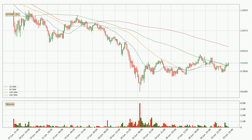Jumping to the three-hourly simple moving averages, at the moment the price is between the 100 and the 200 SMA. If the price bounces off the 100 SMA, which is currently at $0.805, it could be seen as a support, and the 200 SMA at $0.942 could be perceived as a resistance to the upside. If there were to be a break either way, it means that there could be a continuous move in that direction.